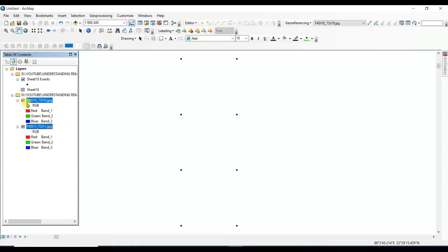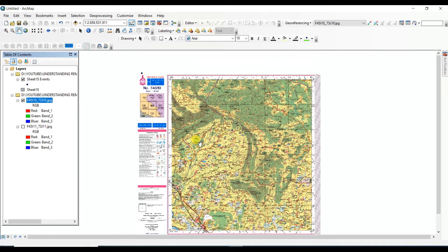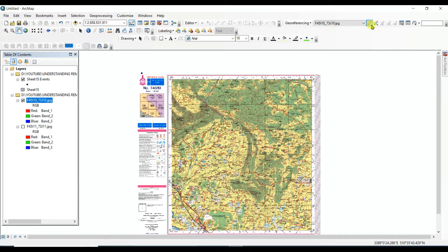Now I want to georeference this image F45I10. For that, right-click and zoom to layer to see the map. Now go to Georeferencing, select F45I10, then click Add Control Points. You need to zoom in to place the control points accurately.